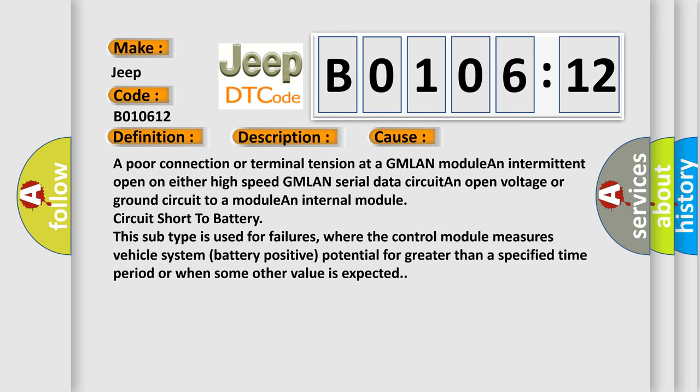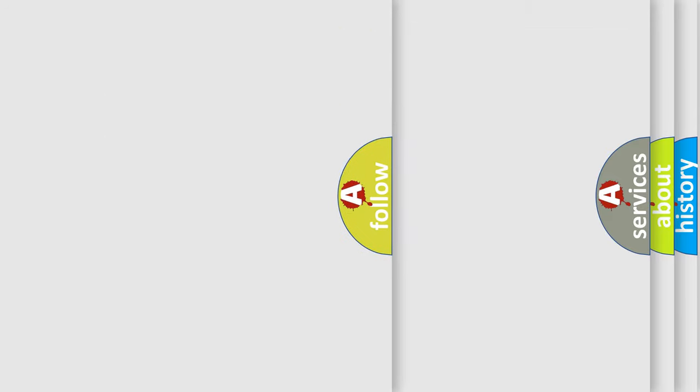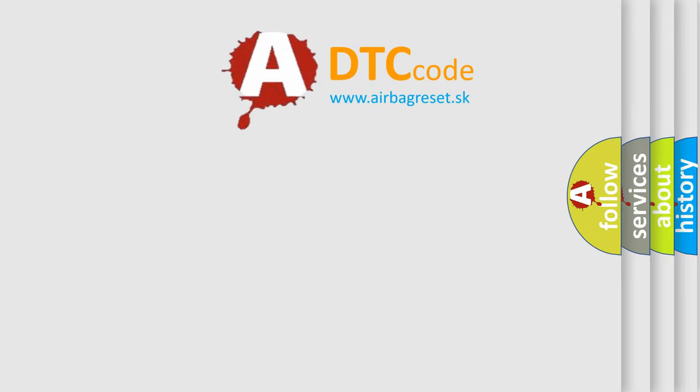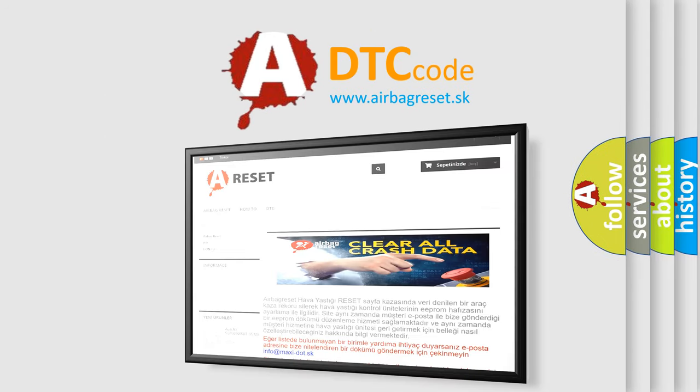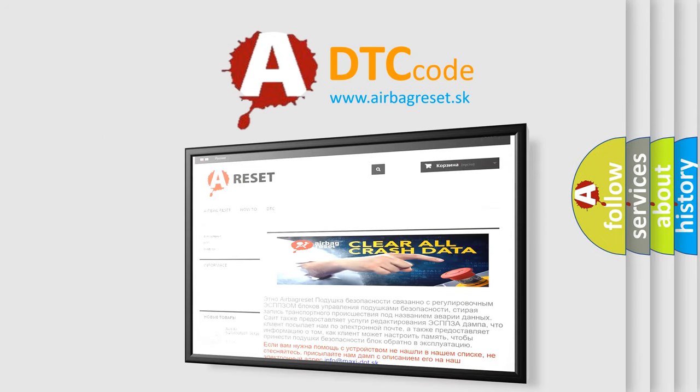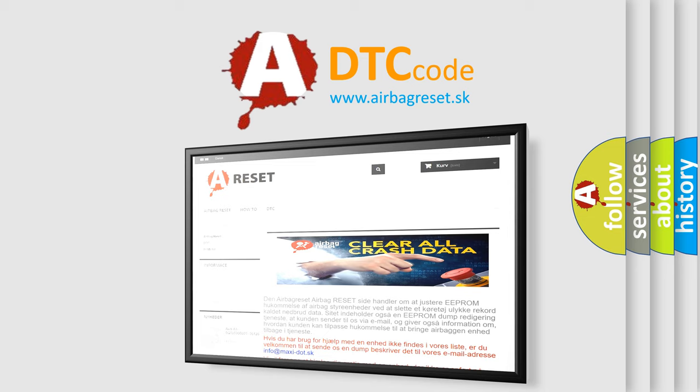The Airbag Reset website aims to provide information in 52 languages. Thank you for your attention and stay tuned for the next video. Bye!